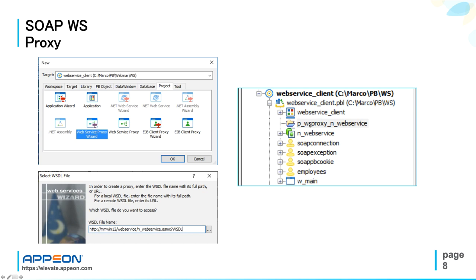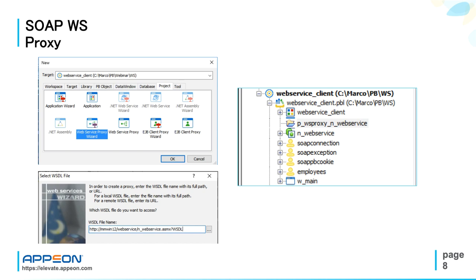This is what you get in your PBL: the proxy project, the proxy itself, this green icon. In this case, also a structure for this sample web service, which retrieves information about the employees in the PowerBuilder demo database. And then also, don't forget, you need to include the PowerBuilder extensions for SOAP web service client.